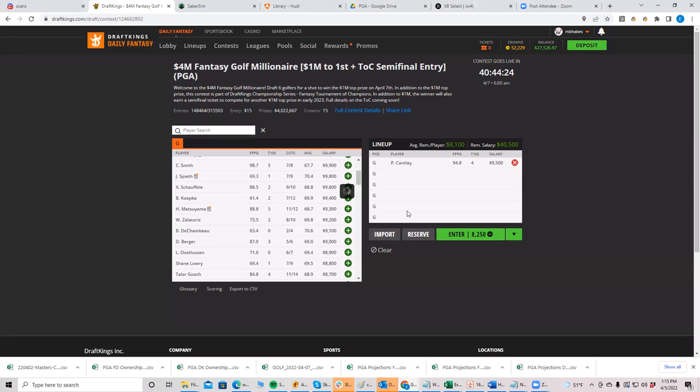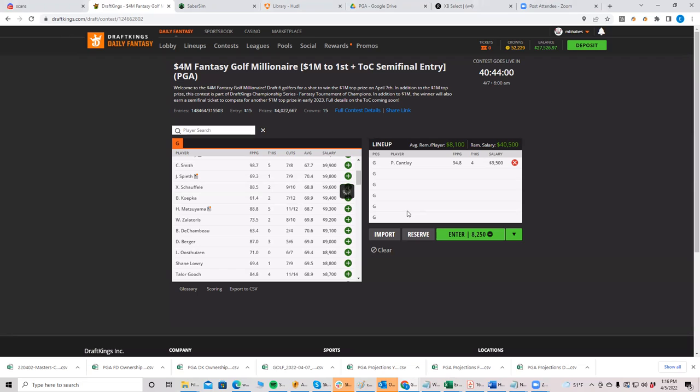Anyway, I'm very, I love like Brooks and Xander are going to be popular. I do like both of them. I love Cam Smith. I don't care that he's going to be popular. I think that he's, I actually kind of care that he's popular, but I just think he's really good. And this course suits him perfectly.